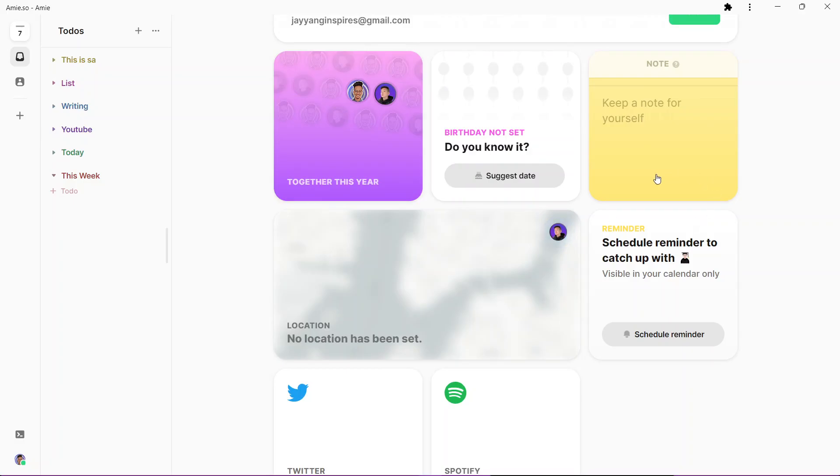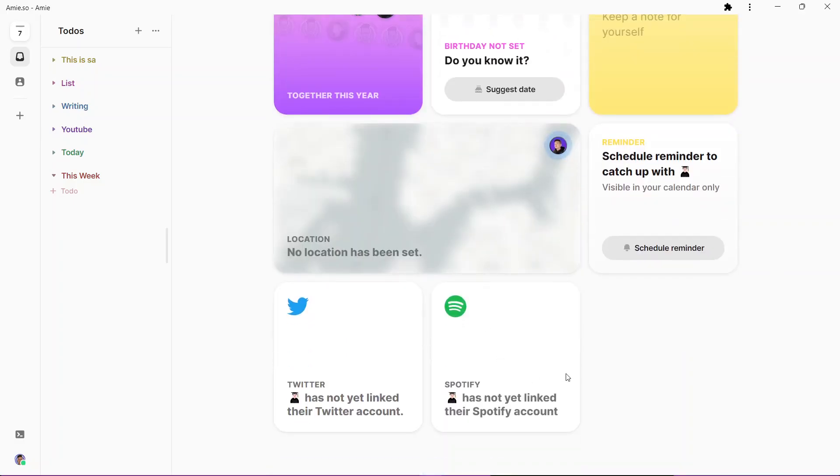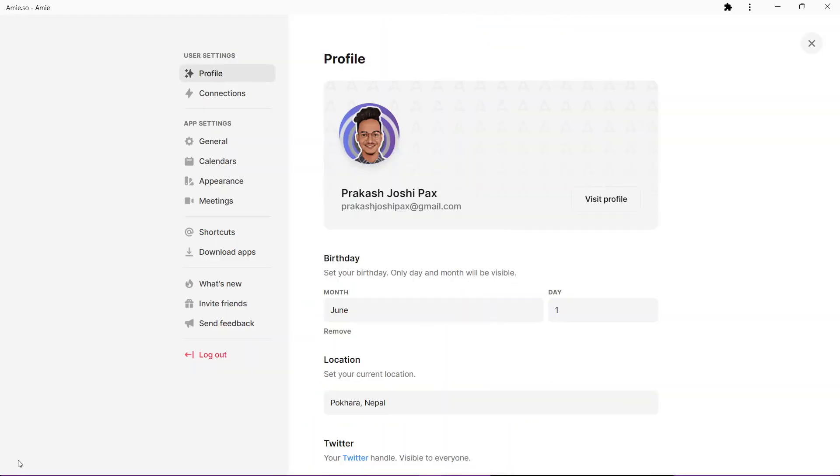You can keep a note for yourself to remember about that particular contact. You can schedule a reminder, you can add a birthday. If the other person also uses ME, you can see these other information like Twitter handle, Spotify, and location as well.